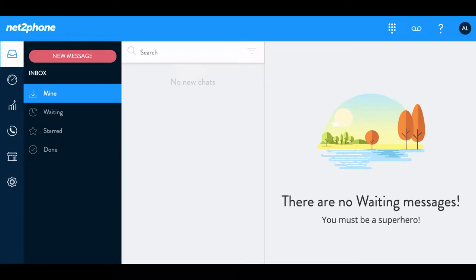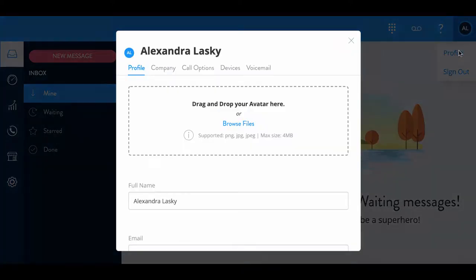Now that you're getting comfortable with your dashboard, I'd like to show you how to set up your avatar. First, go up to the right-hand side where you see a circle with your initials, and then go down to Profile and select.